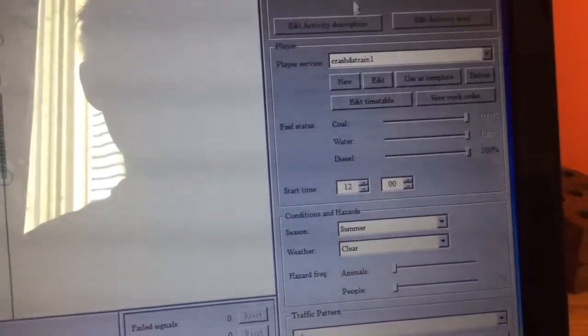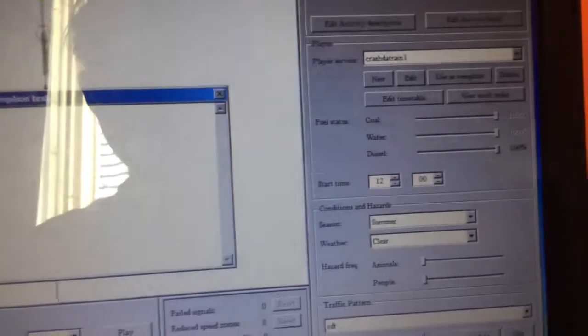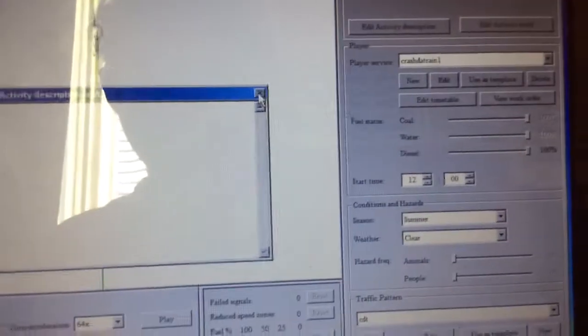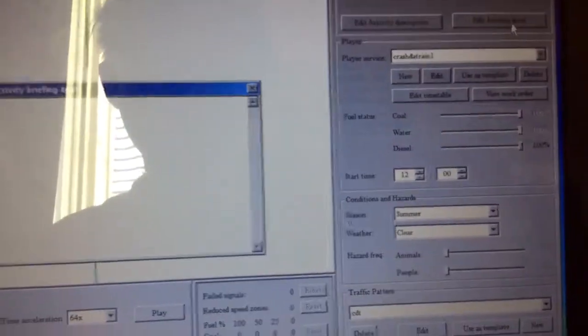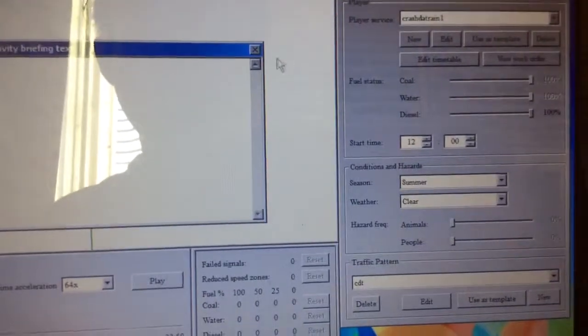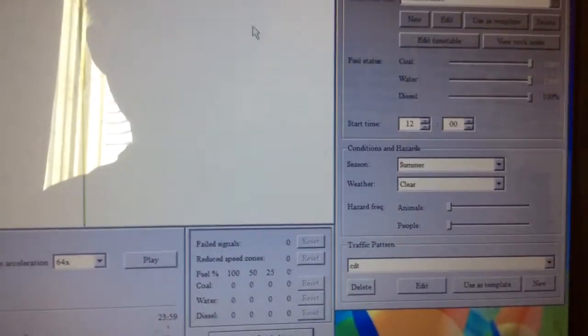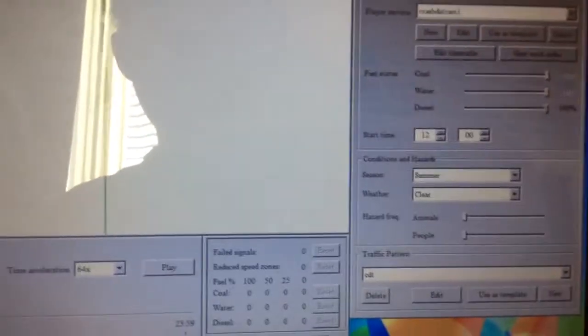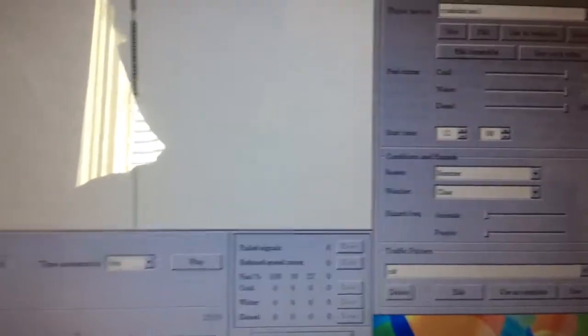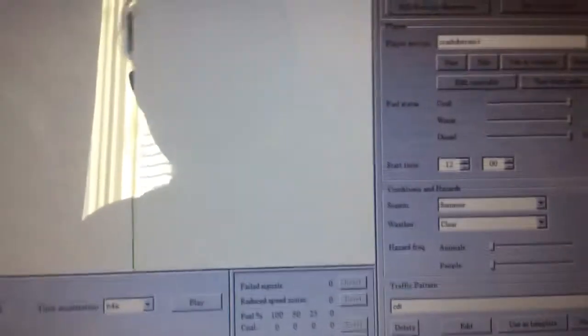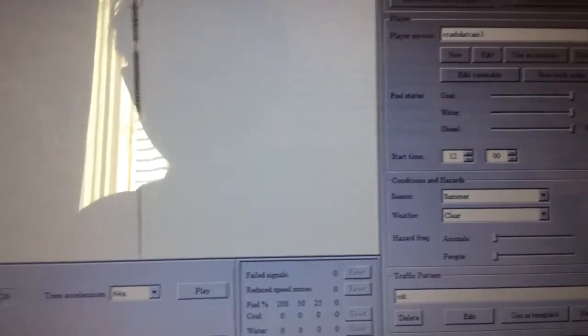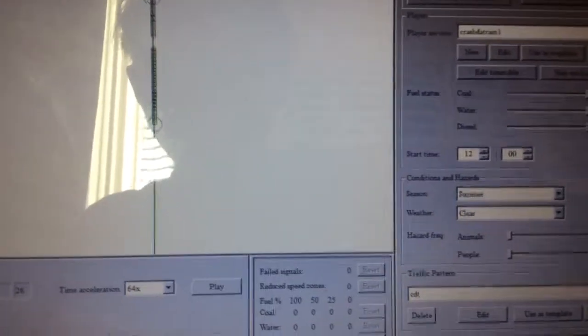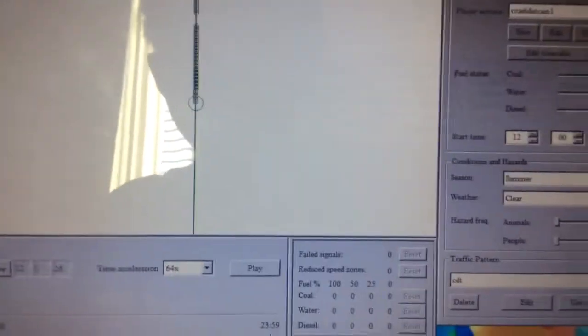So then after that, you want to just type a space in the description. In the activity, just save this as Crash The Train.